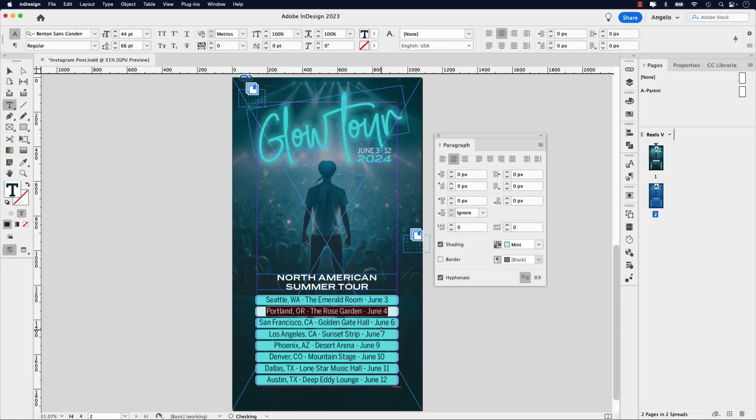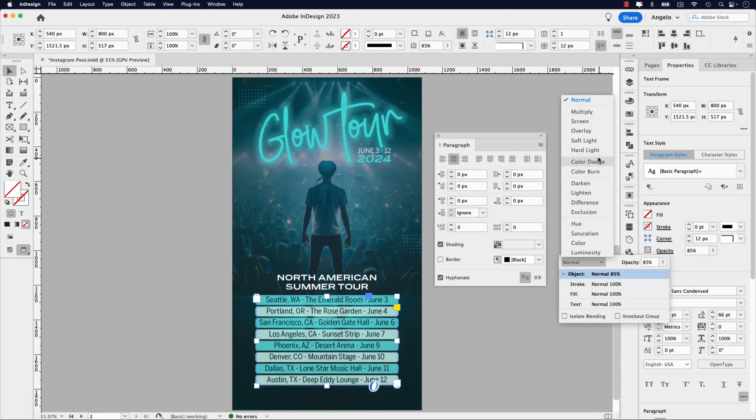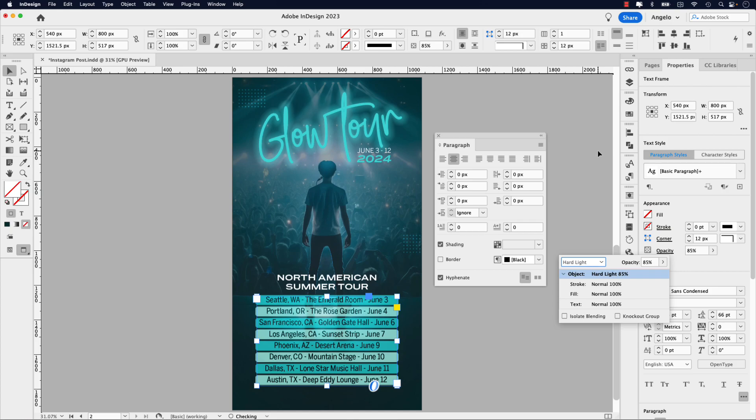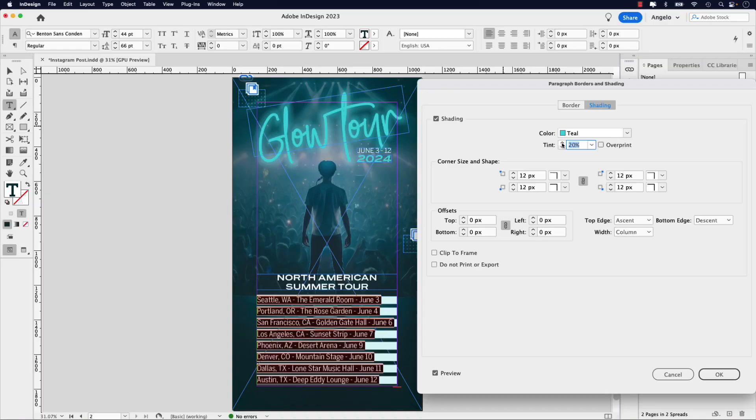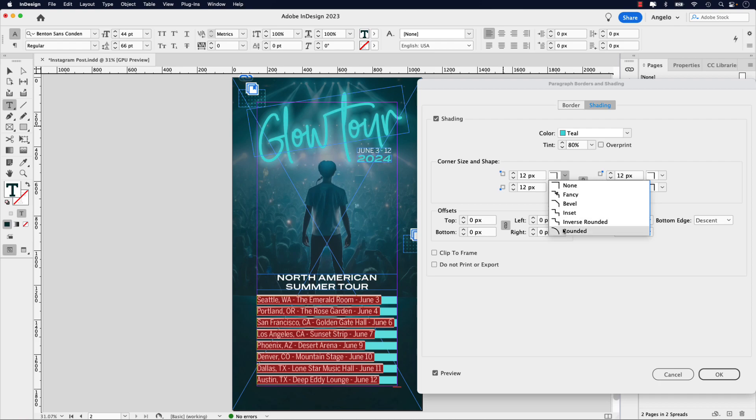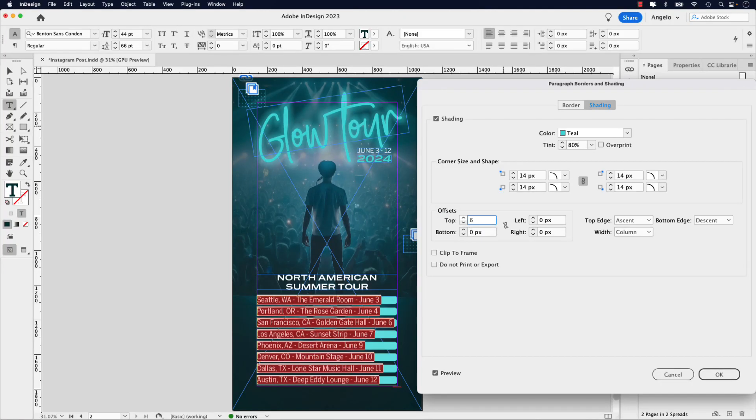When creating a list in Adobe InDesign, one great way of spicing it up is using the paragraph shading option. In this video, I'll go over a simple method of applying paragraph shading to a list in this Instagram Stories design. Follow along and get a closer look at how to adjust the tint, set rounded corners, and apply offsets to the shaded list. Let's jump right into this video and get started.